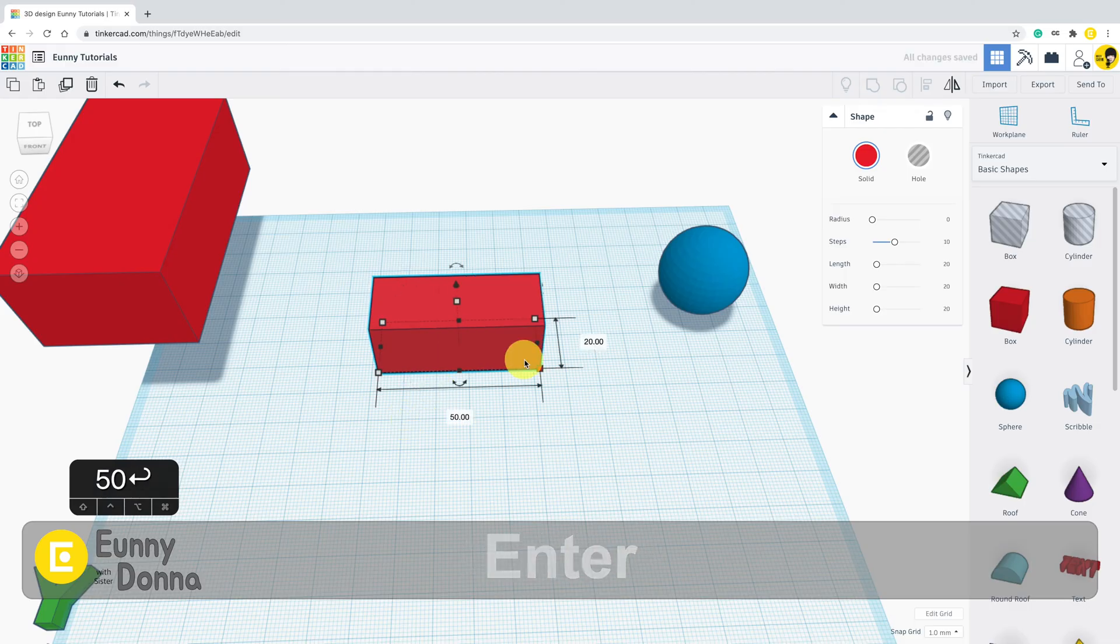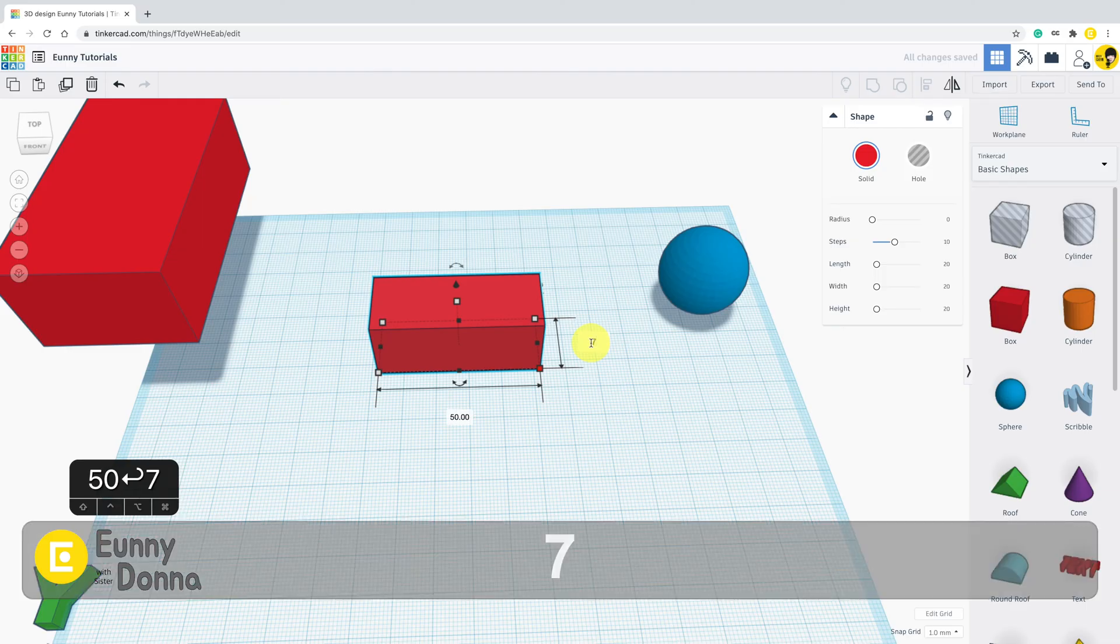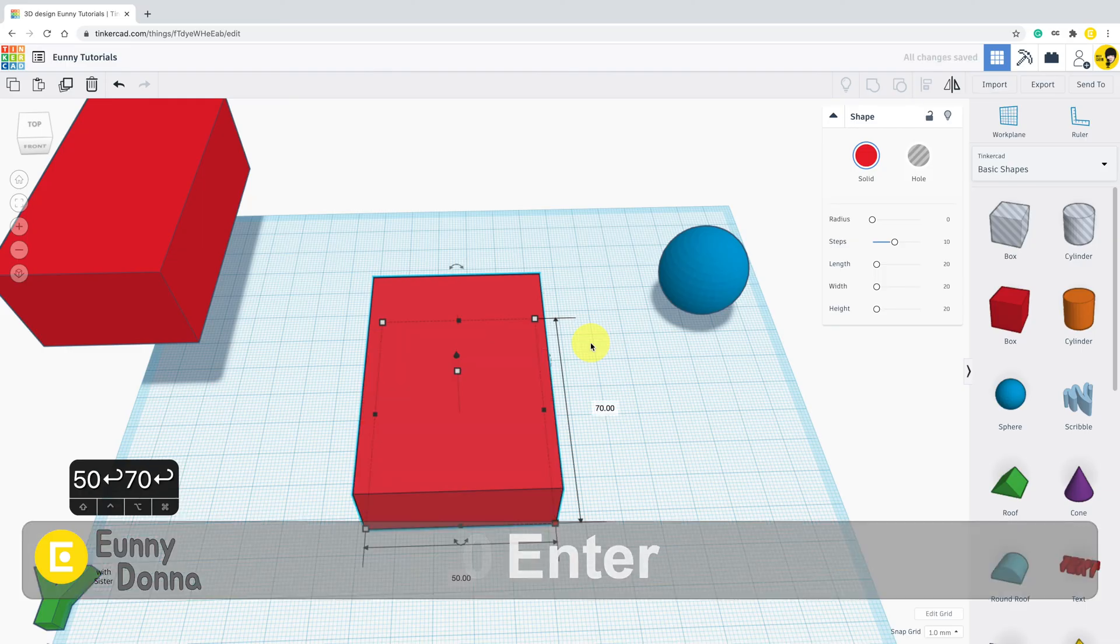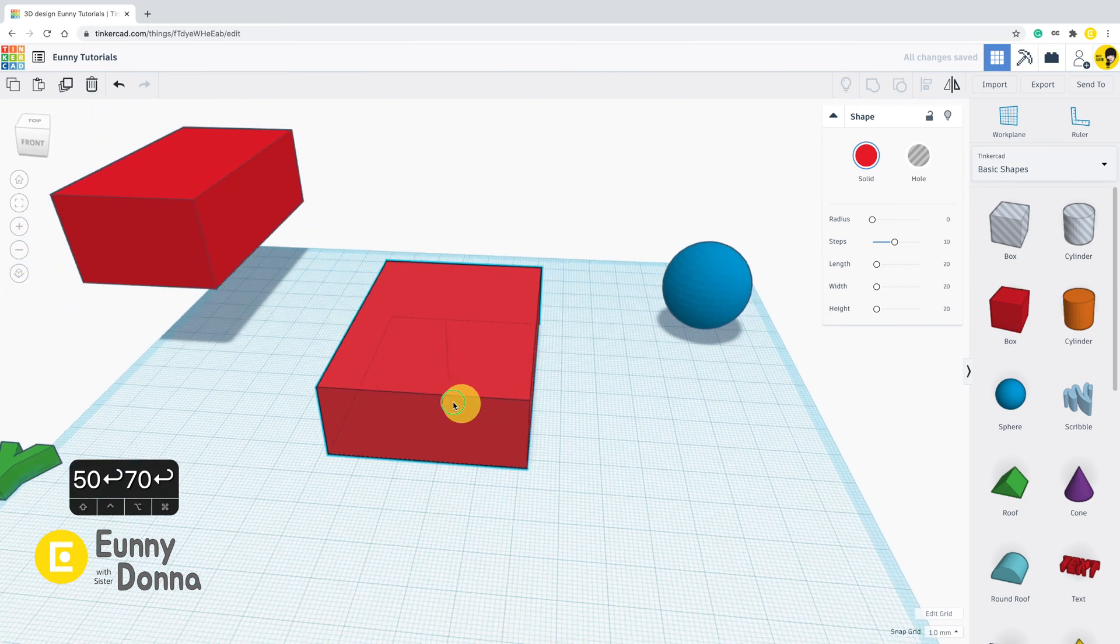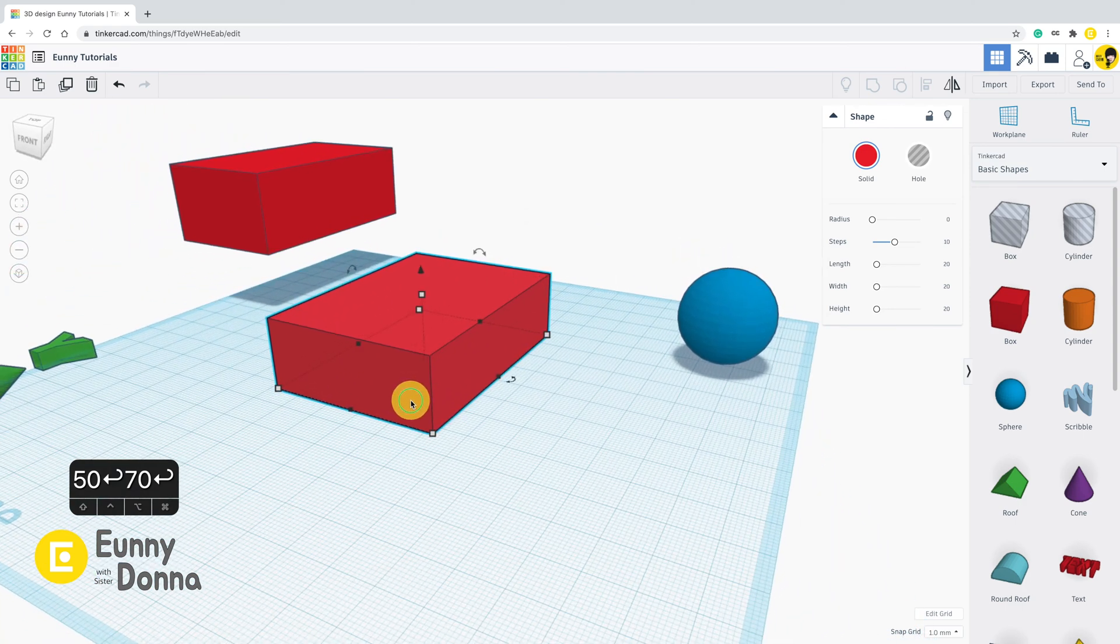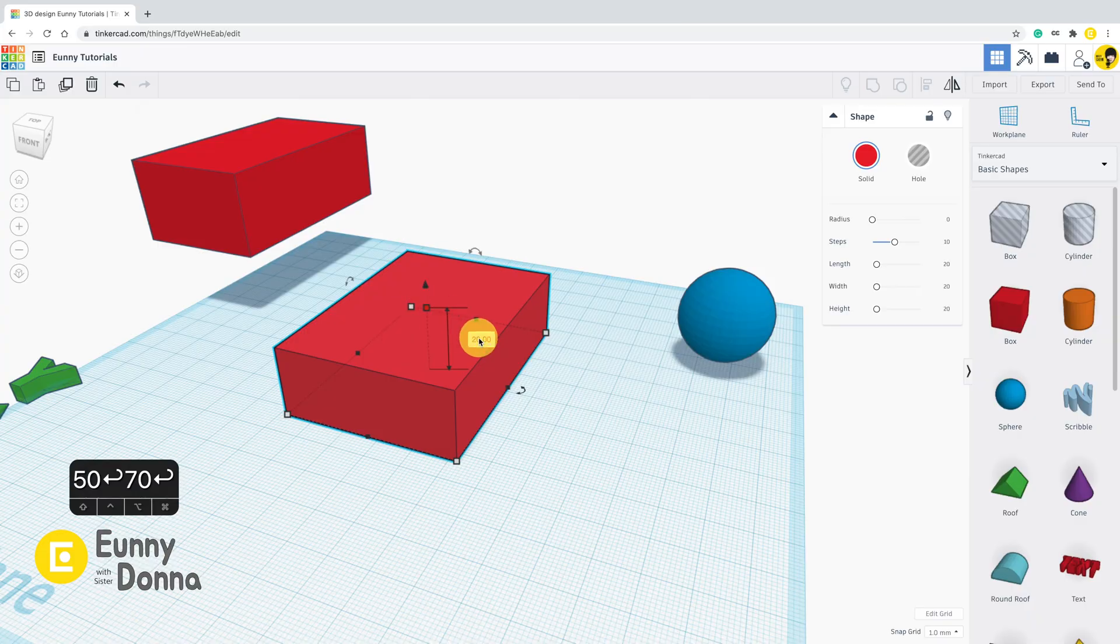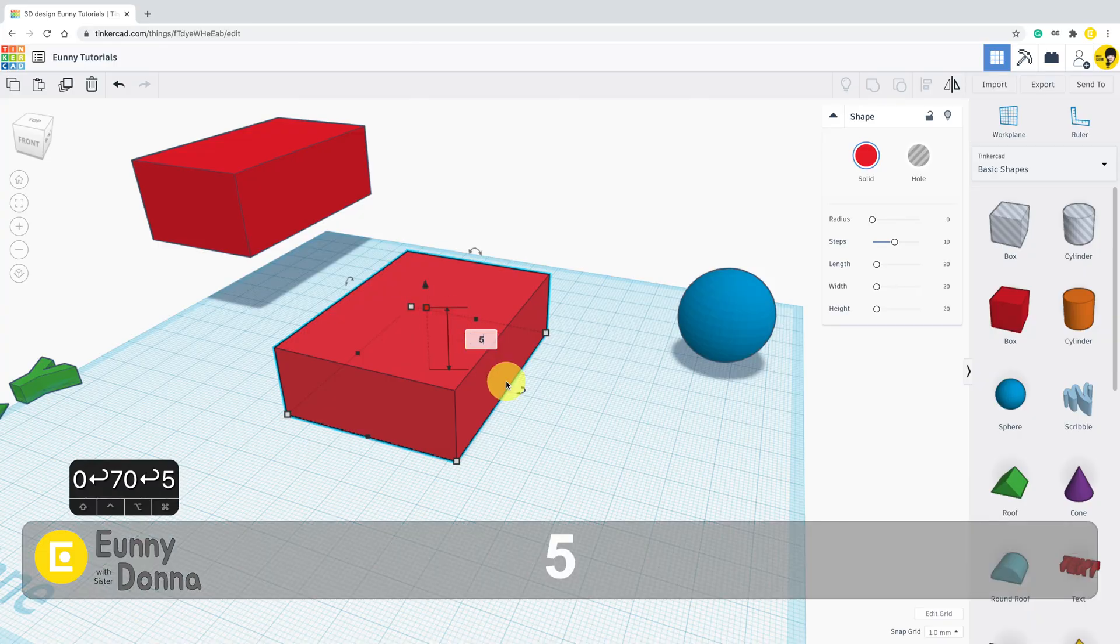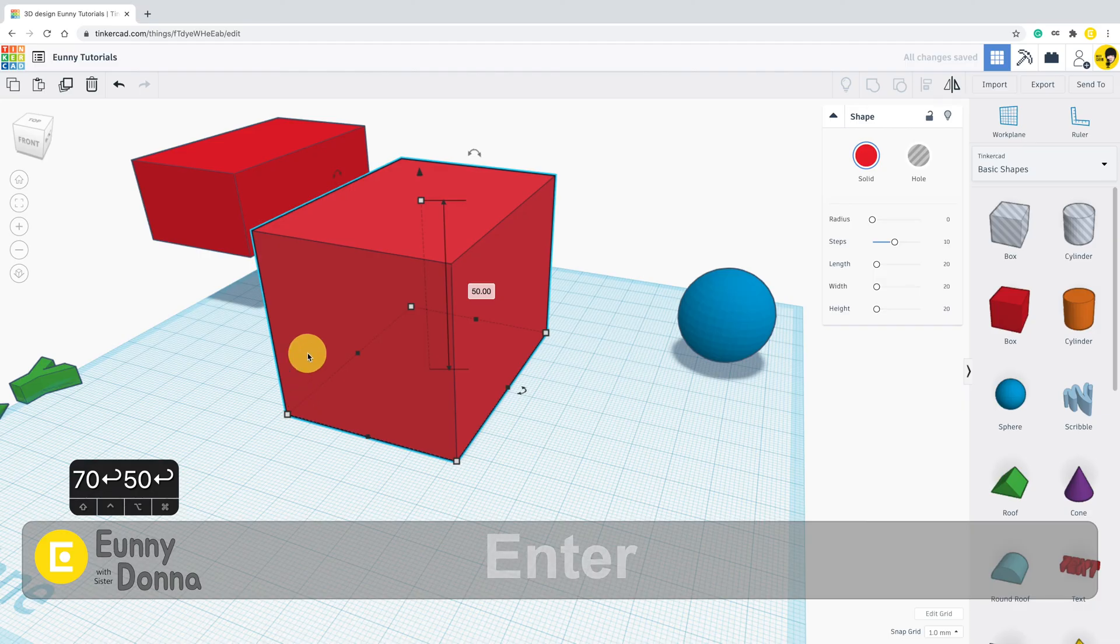Select one anchor point and click the value box. Put the value you want, then it will be resized. For the height, click this white point up here. Put the value and lastly enter.